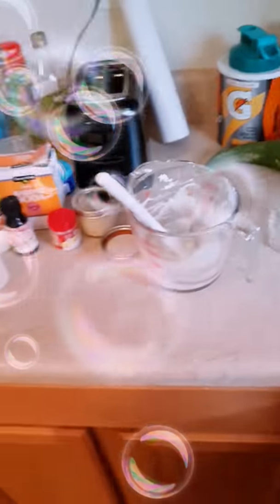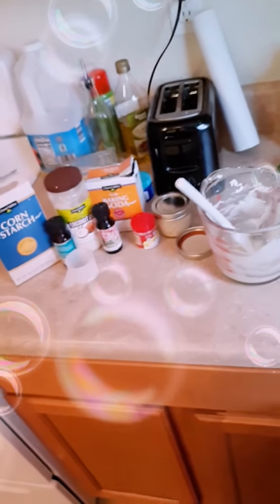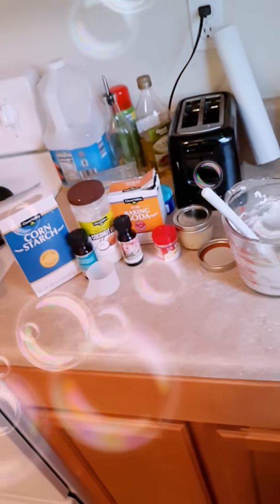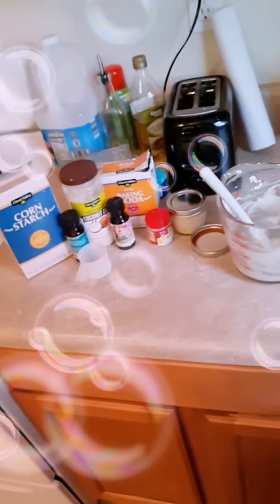Good afternoon, guys, and thank you for watching my channel if you just started. Today I'm going to teach you how to make homemade deodorant.